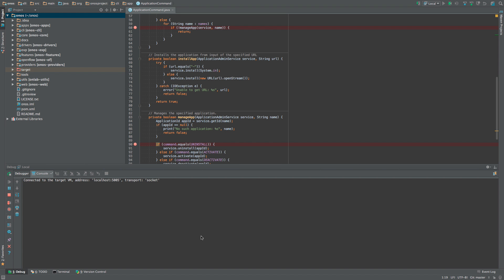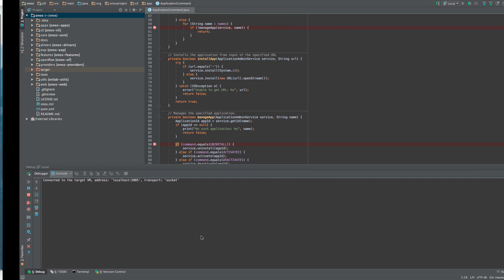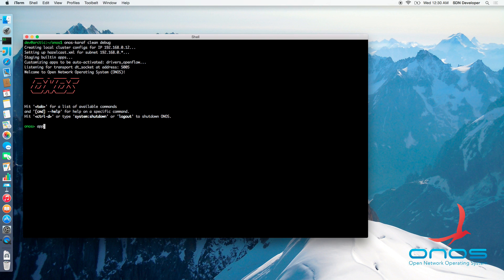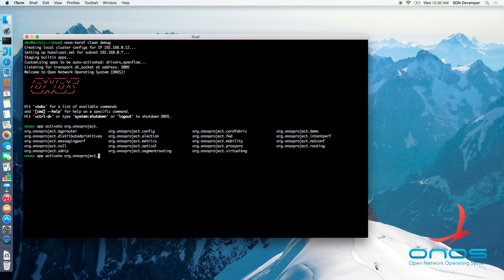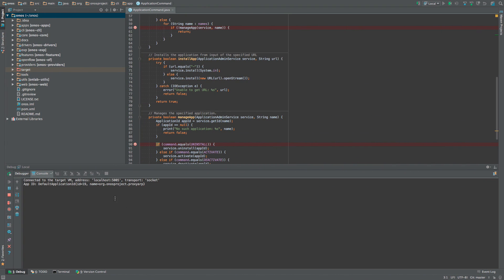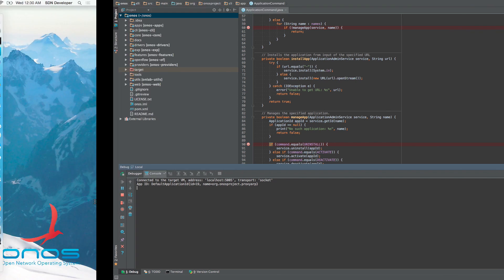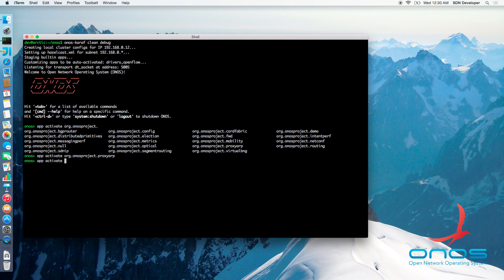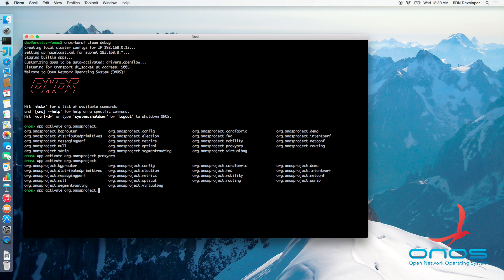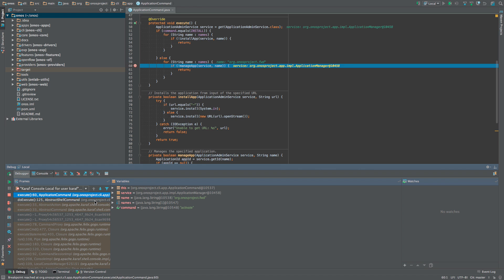Now that we have some breakpoints, let's invoke the ONOS app command and see what happens. First, let's activate the proxy ARP application. Note that the debug console contains the message from our logging breakpoint but that the program execution has not been suspended. Now, let's activate the reactive forwarding application. Doing that will trigger our conditional breakpoint and the view will automatically switch to IntelliJ IDEA with the active breakpoint line highlighted.